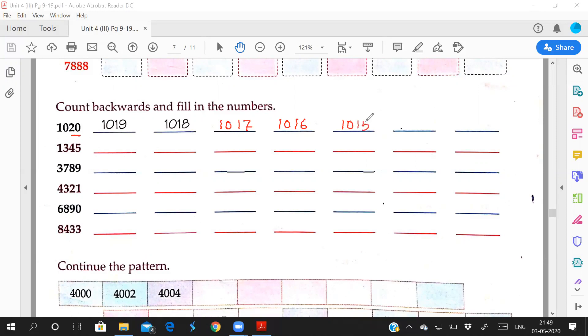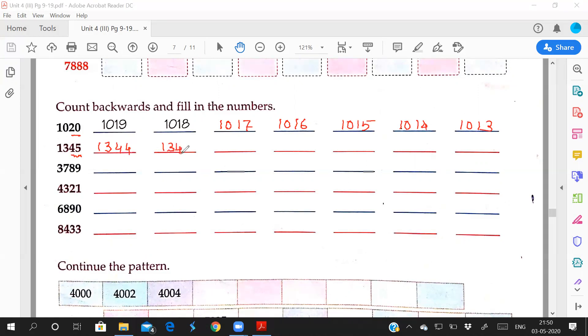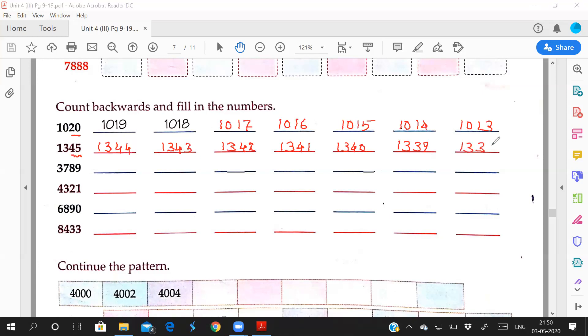Now see this one. Last number is 45. 45 ke piche which number comes? Before 45, 44. That means 1344. Before 43? 1343. Before that? 1342, 1341, 1340. Before 40, which number? 39. So 1339, 1338.